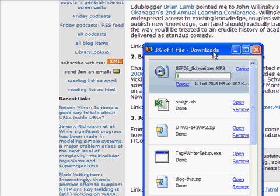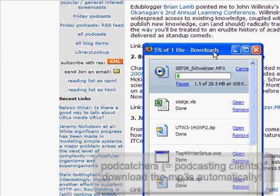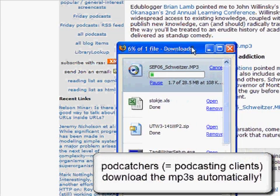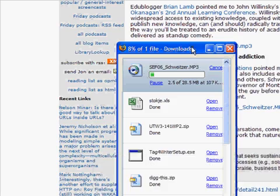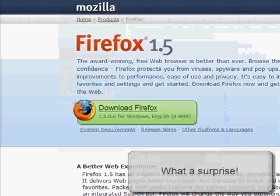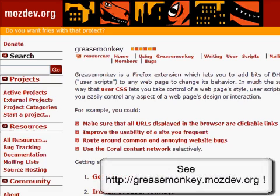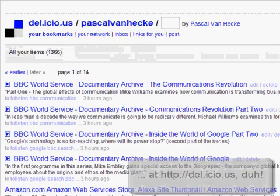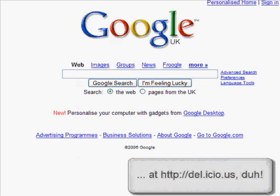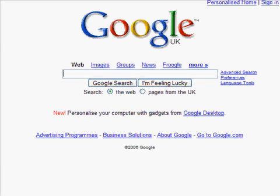What I want is to store the URL of the file and give it to my podcatching software for downloading afterwards. Now there's an easy way to do this and it involves the following three components. You need to have Firefox, you need to have Grease Monkey which is a Firefox extension, and you need to have a Delicious account. If you have those ingredients, here's the recipe.